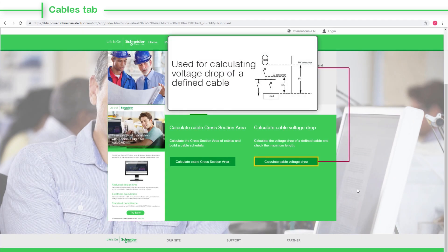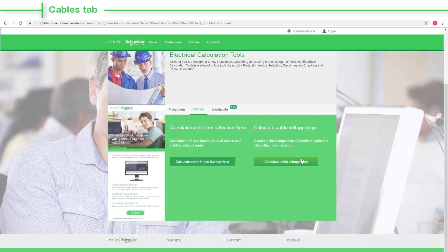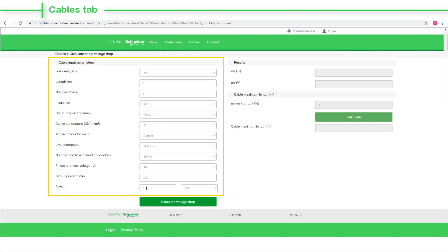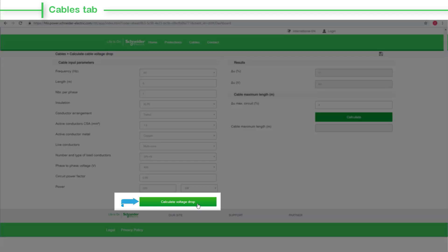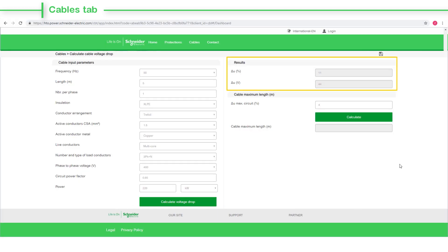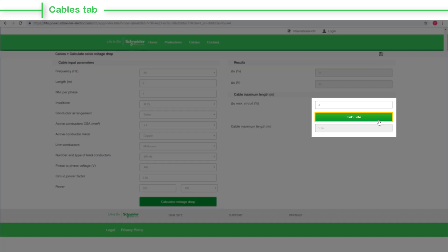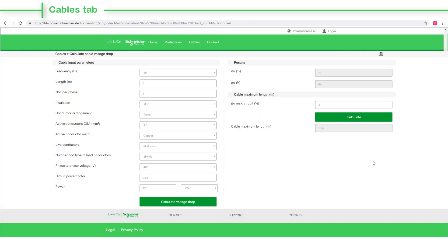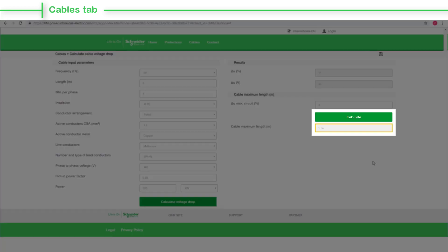The Calculate Cable Voltage Drop Feature tab will help you to calculate the voltage drop of a defined cable. Define cable input parameters based on project requirements and click the Calculate Voltage Drop button. You can even check the maximum cable length by selecting the Calculate button. Here are the calculation results. Enrich your experience with the online electrical calculation tool for quick references and verifications.